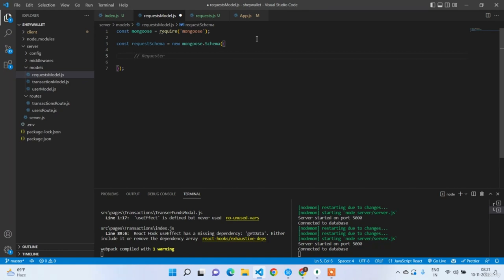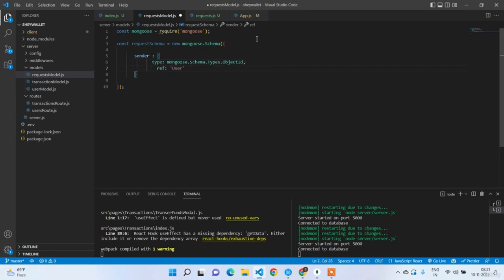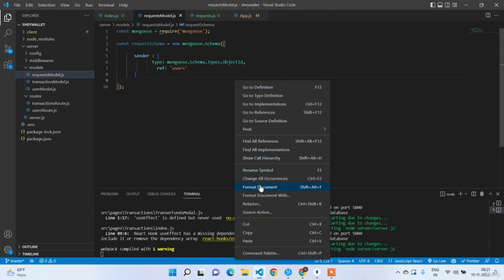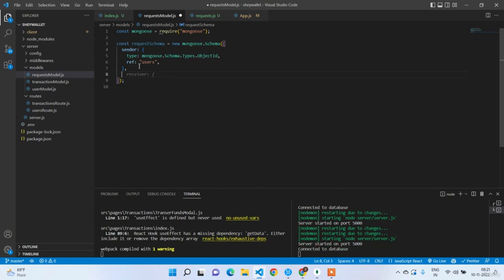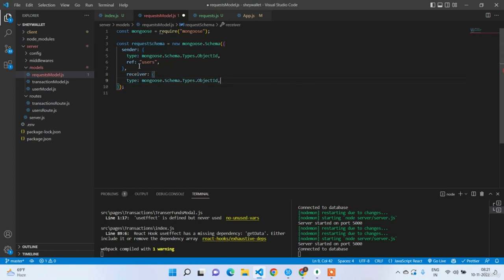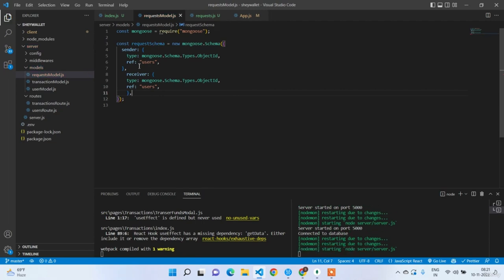Export the model: module.exports = mongoose.model('request', requestSchema). Now create the requests route.js. Define const router = require('express').Router(). Import the request model: const Request = models/request-model.